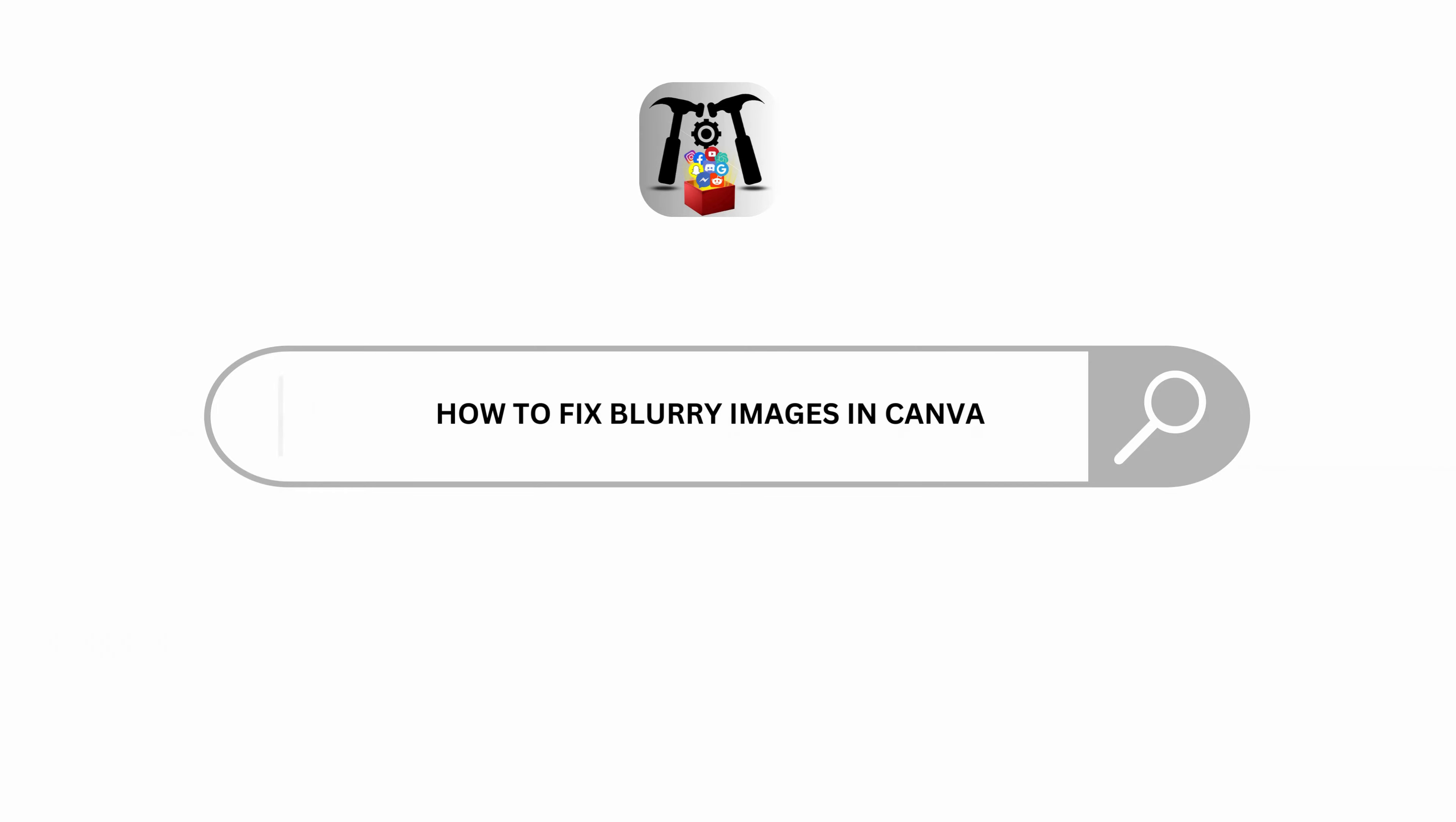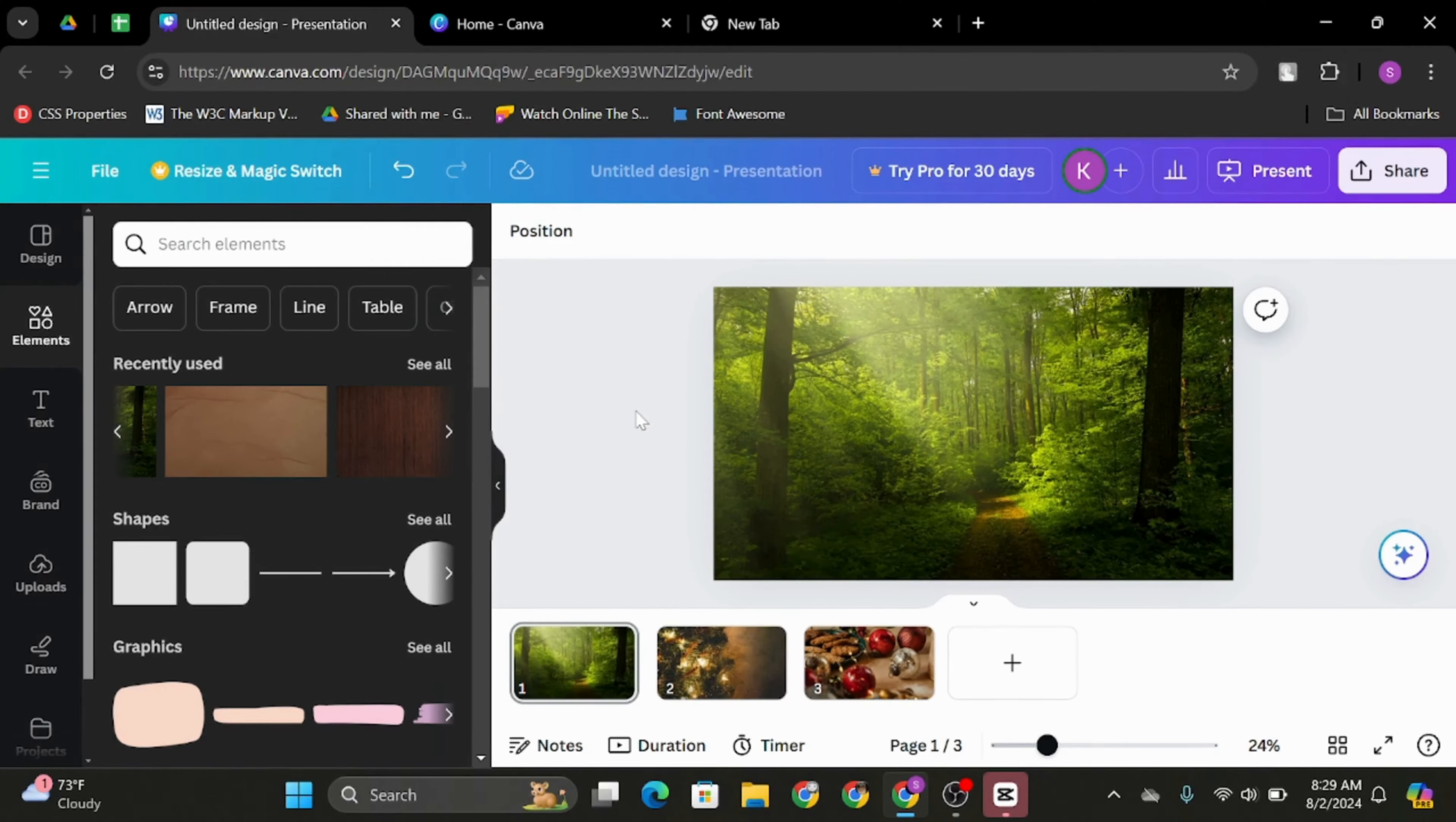How to fix blurry images in Canva. Hey everybody, welcome back to our YouTube channel. Without any further delay, let us get started.